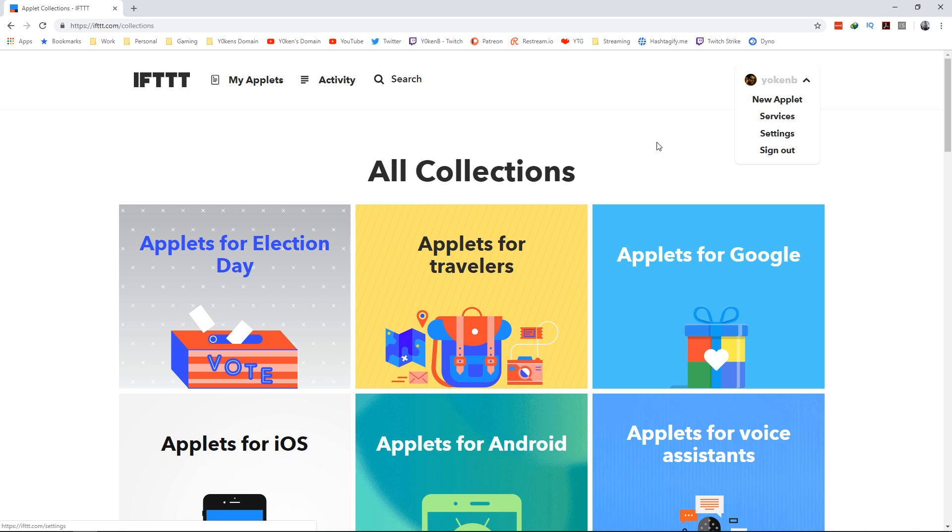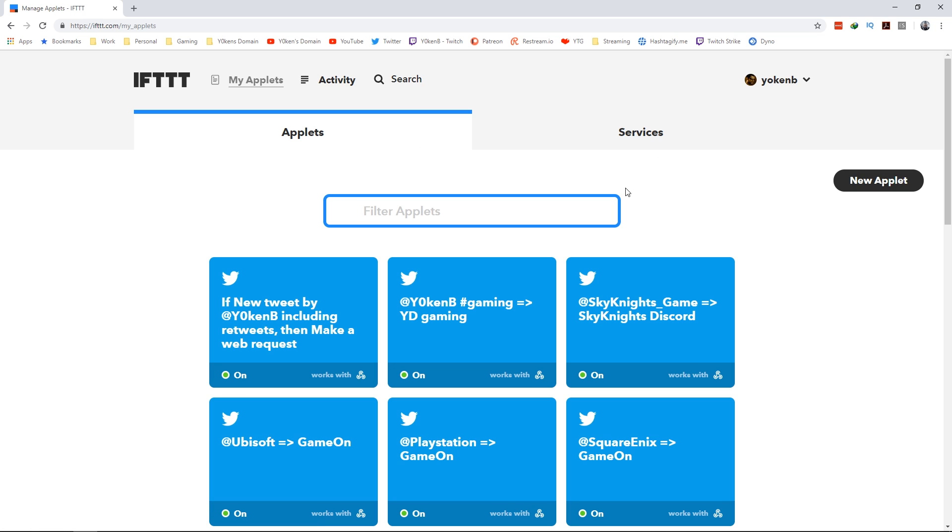Once your profile has been set up, make sure that you are signed in and then click on the my applets section. I'll step you through how to create a new one. The easiest way is to just click on the new applet button on the right.